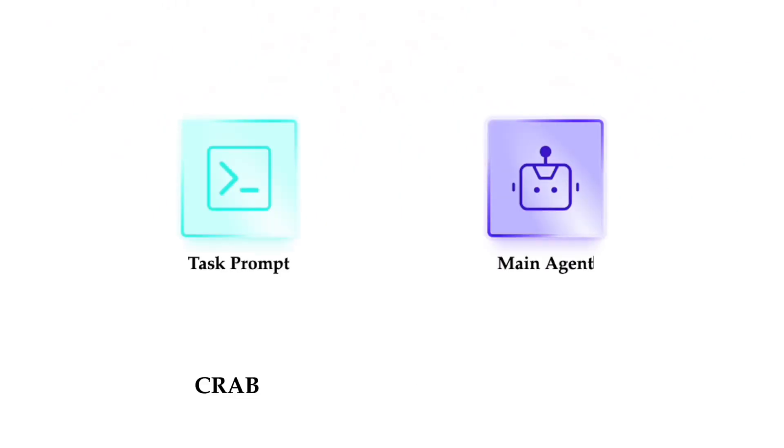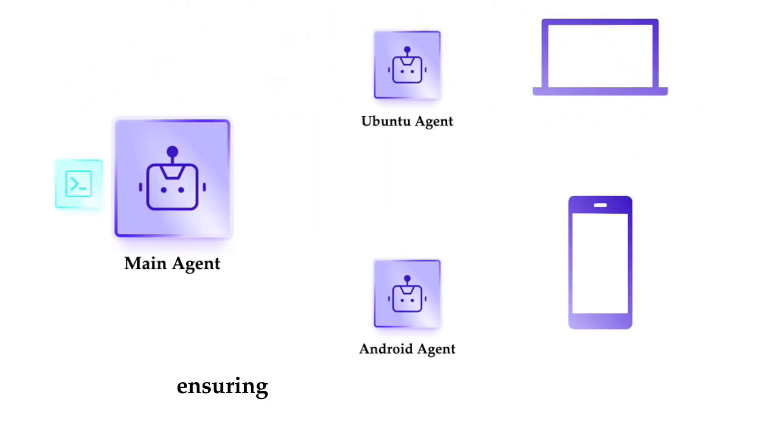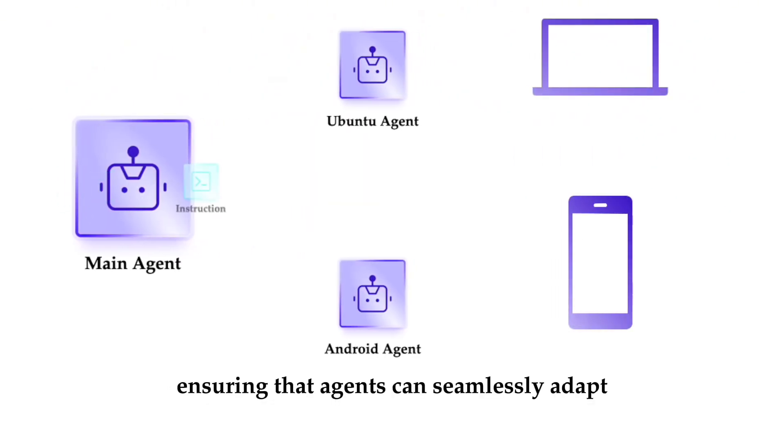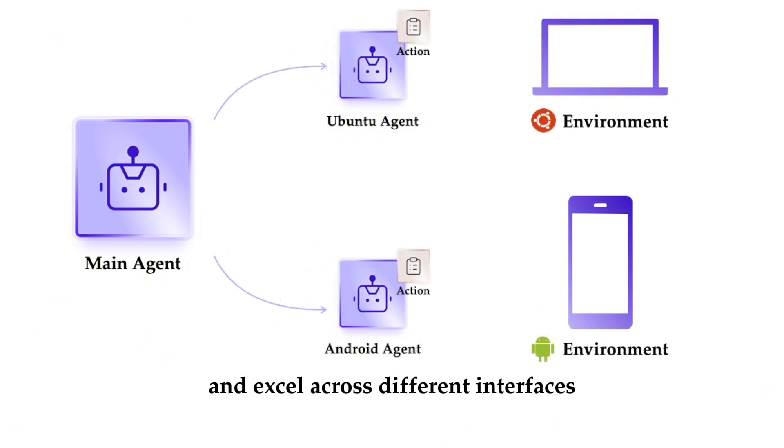Multimodal cross environments. CRAB supports multiple environments ensuring that agents can seamlessly adapt and excel across different interfaces.